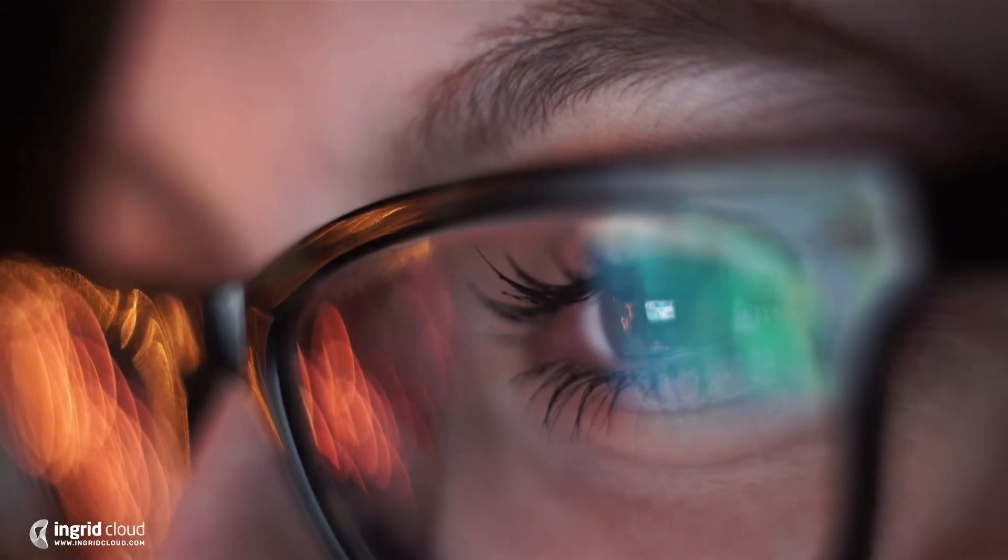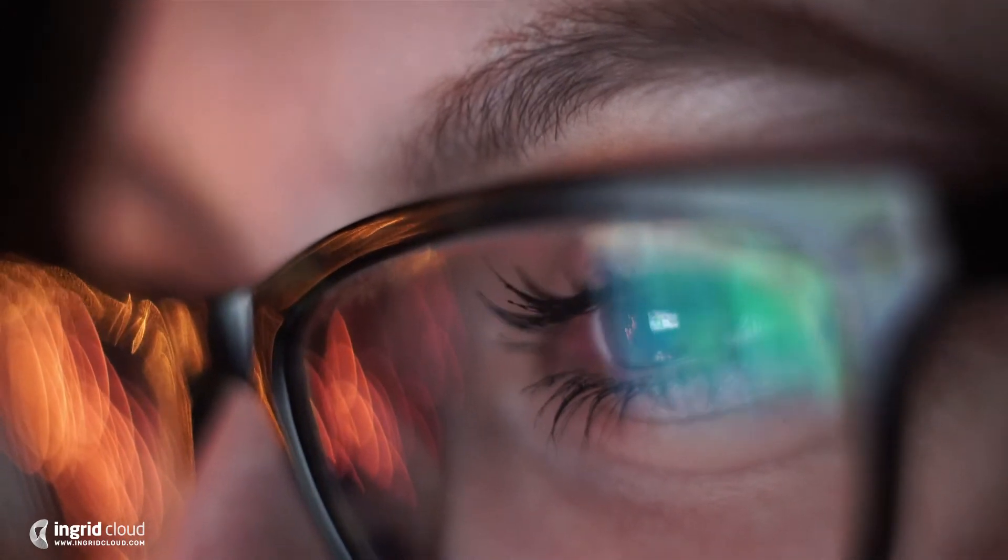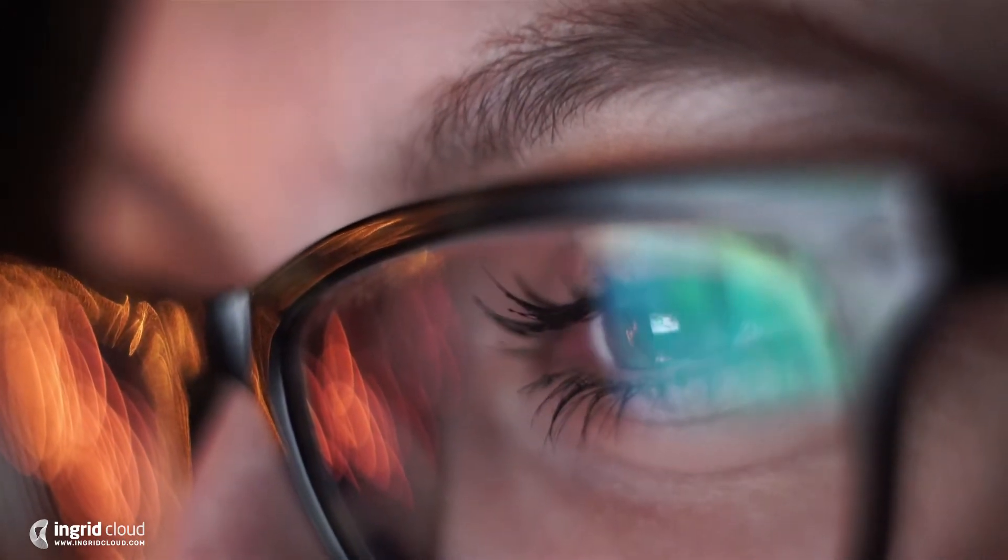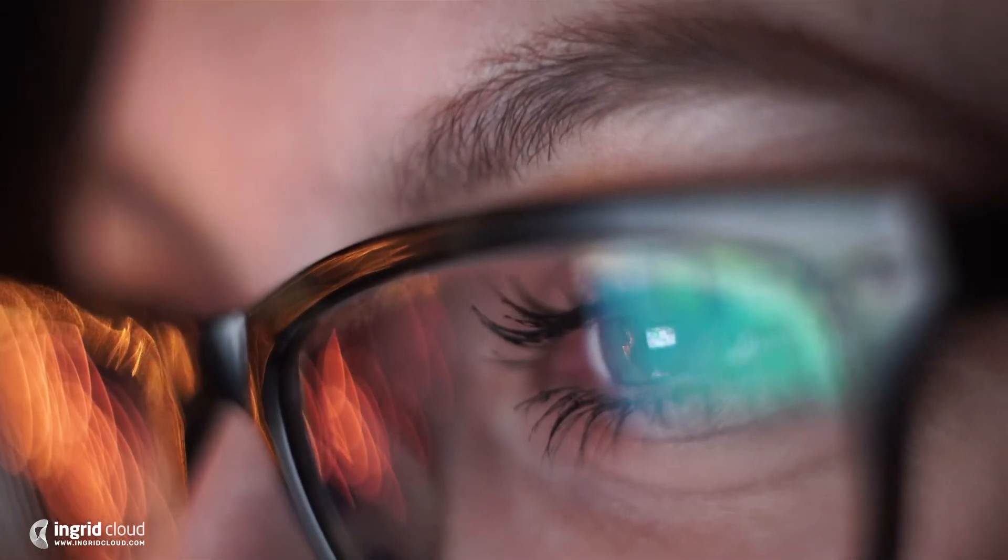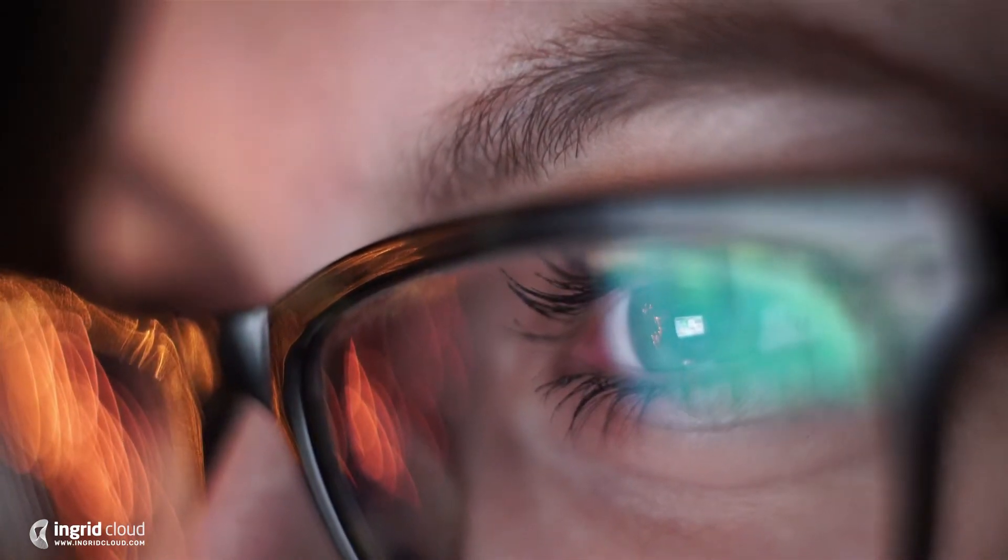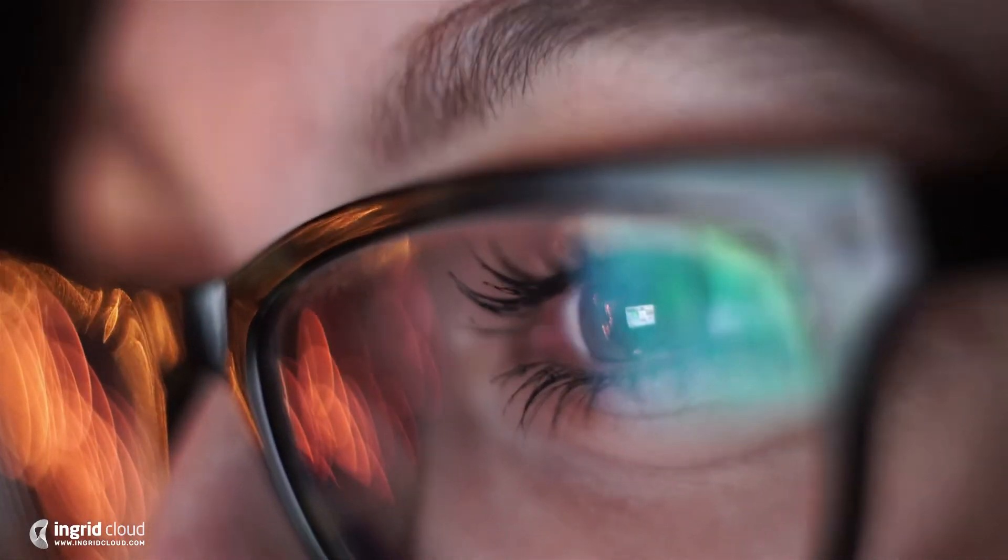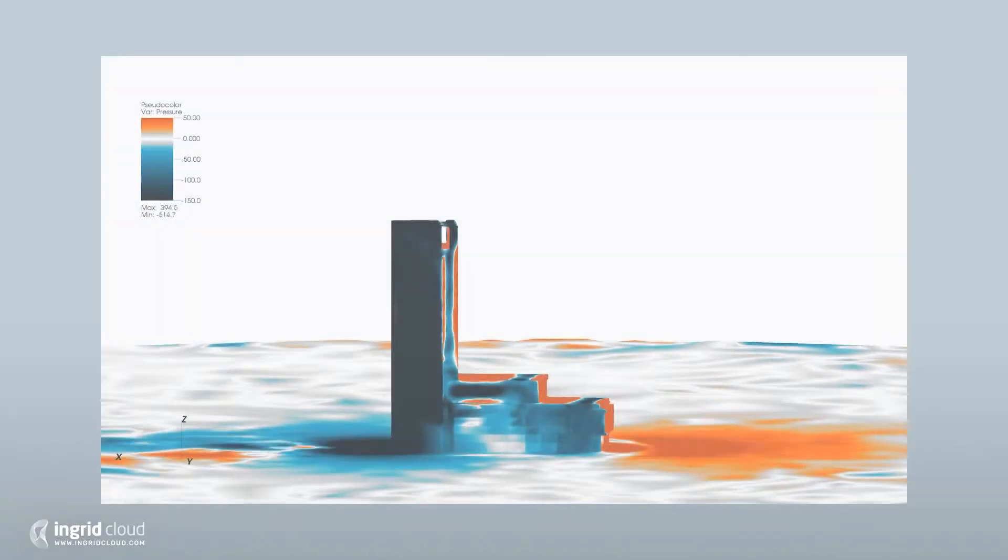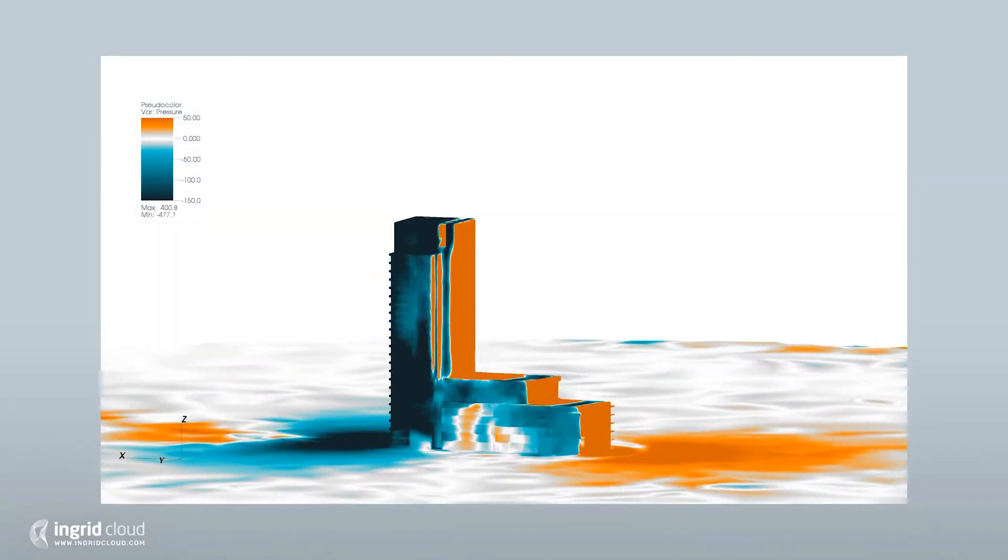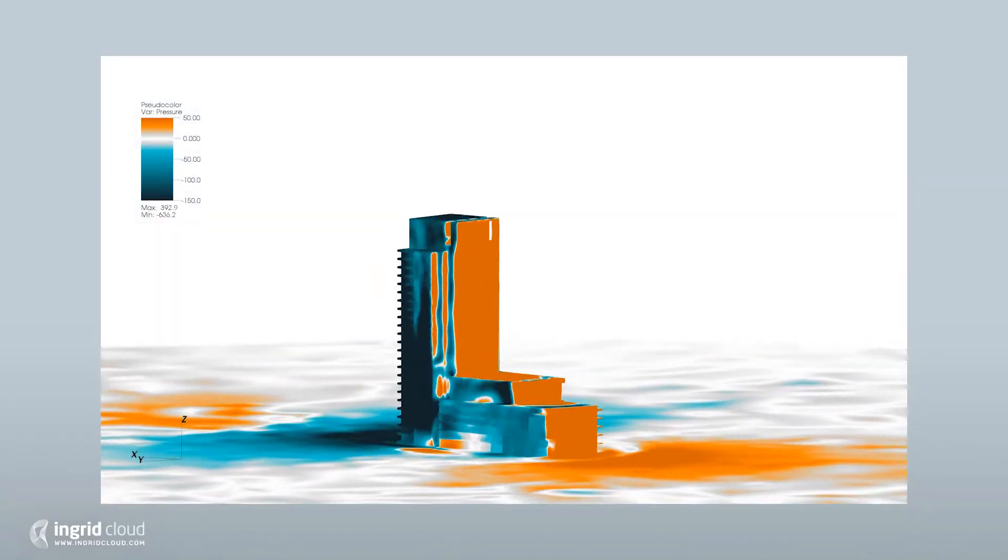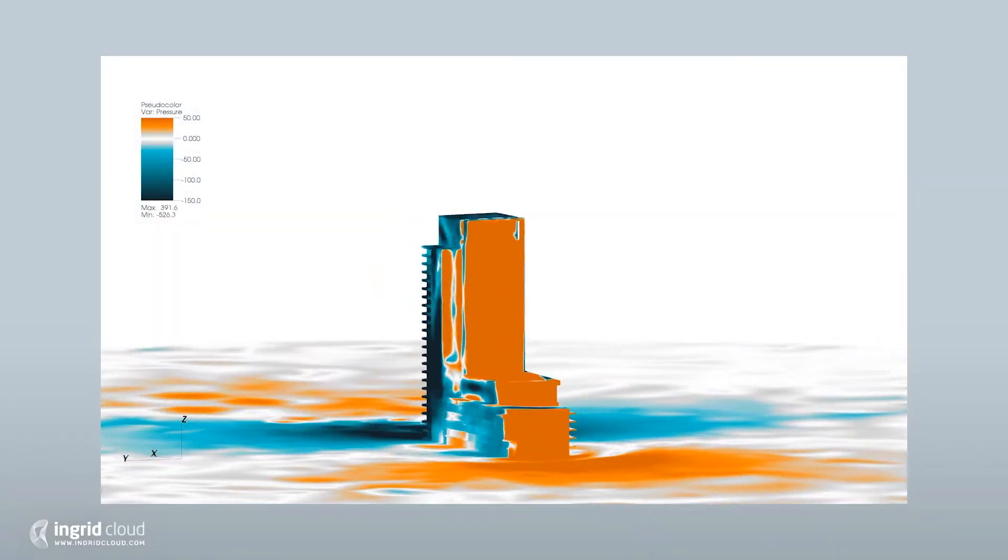Behind the scenes of a CFD image, there's a lot of mathematics, physics, and computer science going on. In general, we can say simulations run in three different steps.